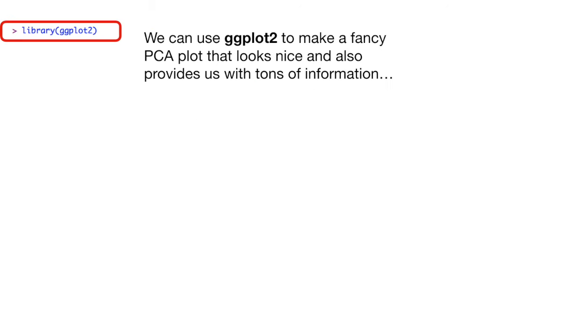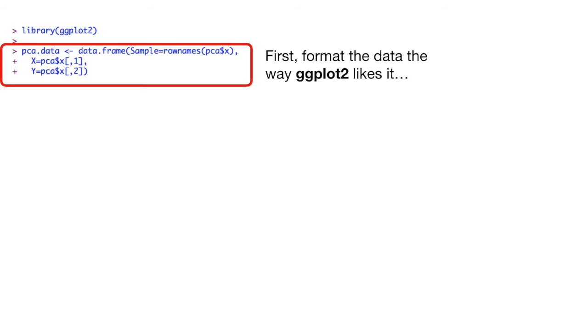We can use ggplot2 to make a fancy PCA plot that looks nice and also provides us with tons of information. First, format the data the way ggplot2 likes it.